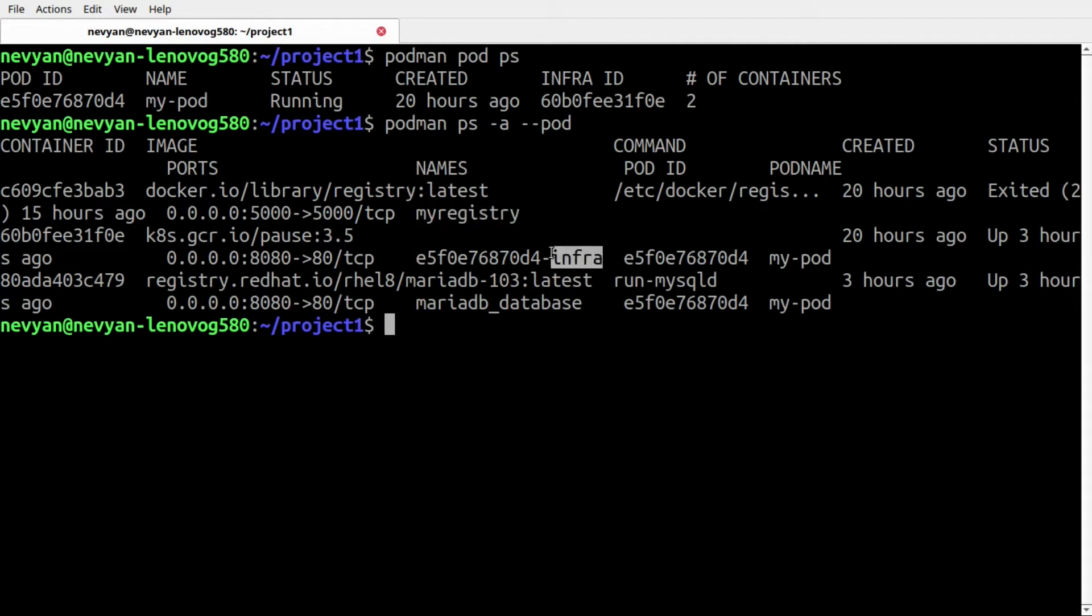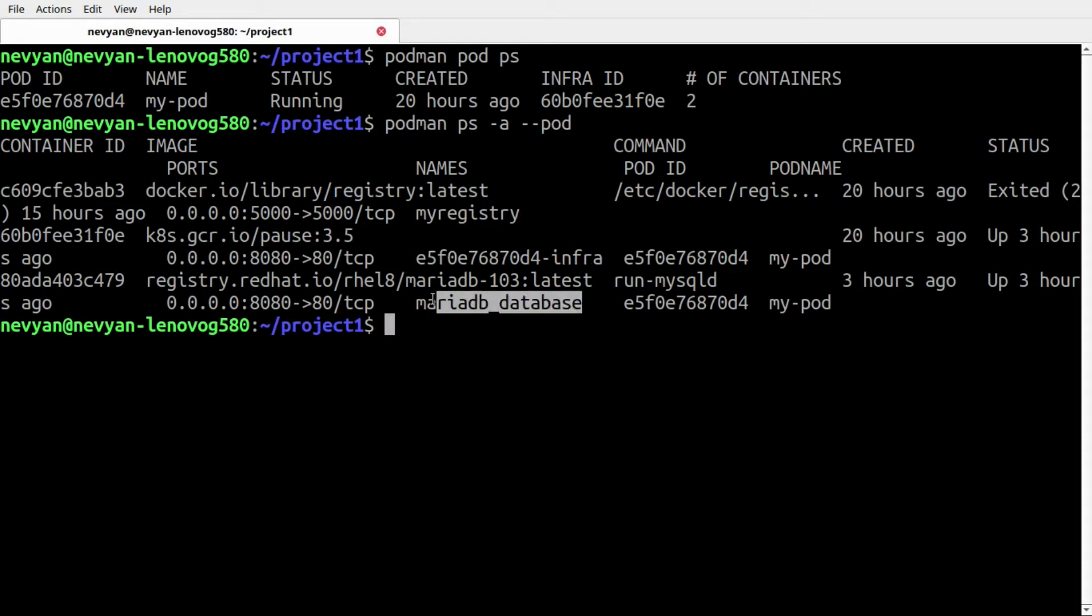We see that we have one registry container, the default infra container which Podman automatically creates for communication with the system, as well as one MariaDB database container.